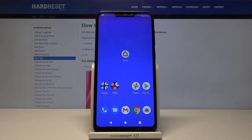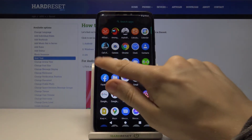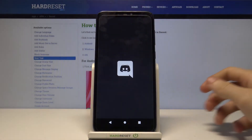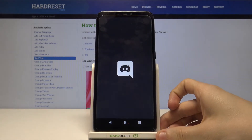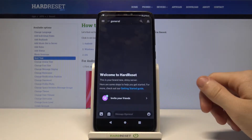Hi and welcome! In today's video I'll be showing you how to send bold text on Discord. So first you have to open your Discord application and go to a server.